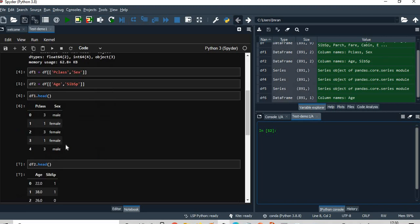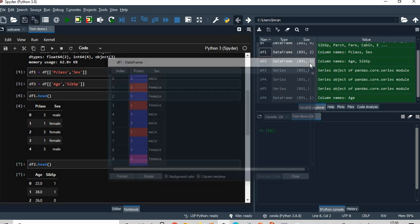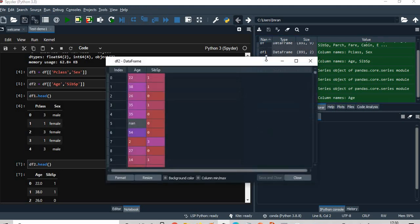If you see here, this is DF1 which is nothing but p_class and sex. So if I go and open DF1, you can see the p_class and the sex information. DF2 is age and sibling_sp.